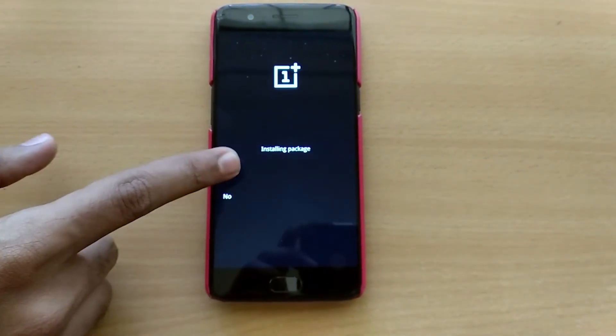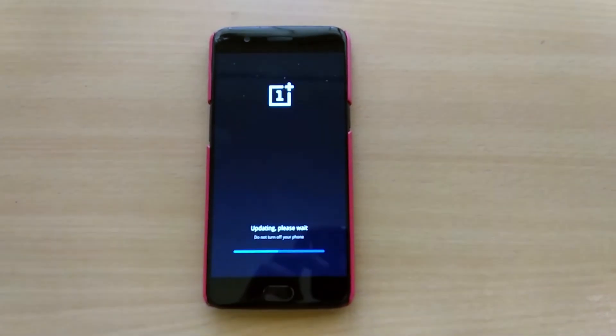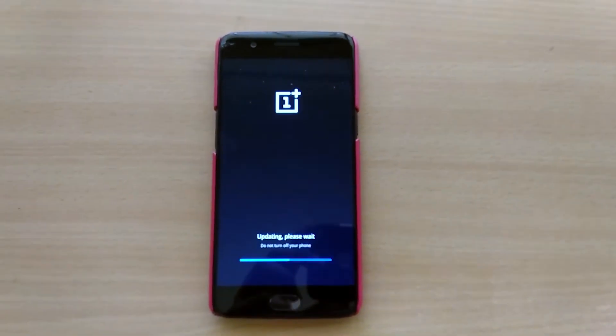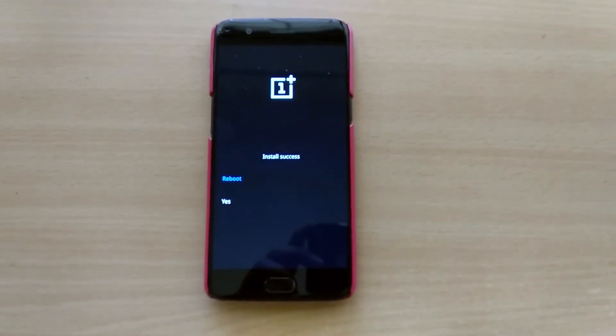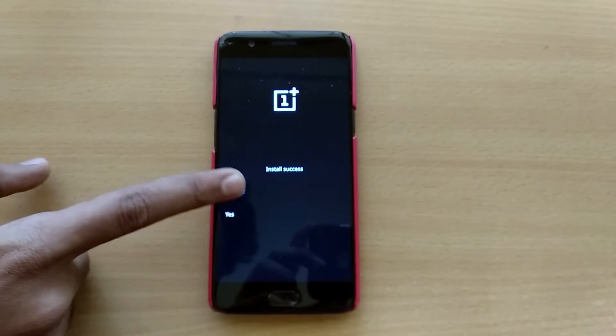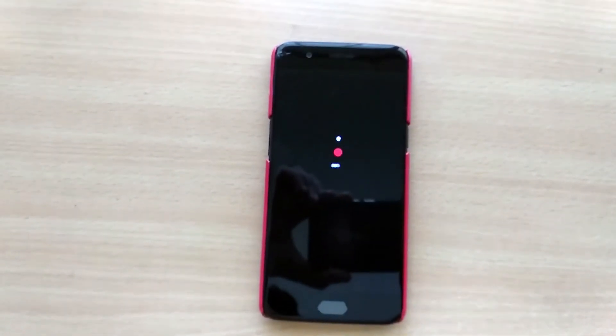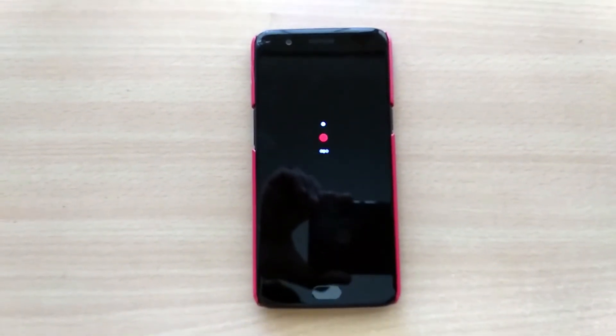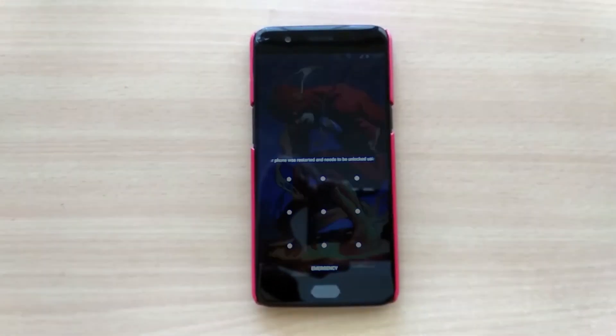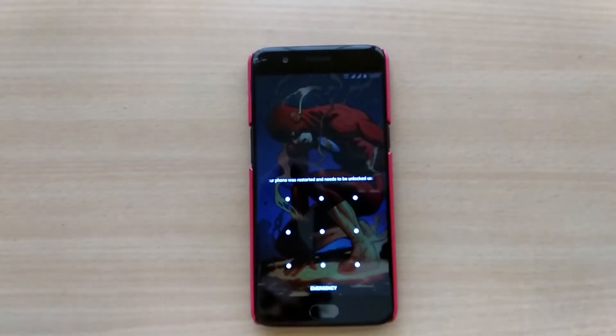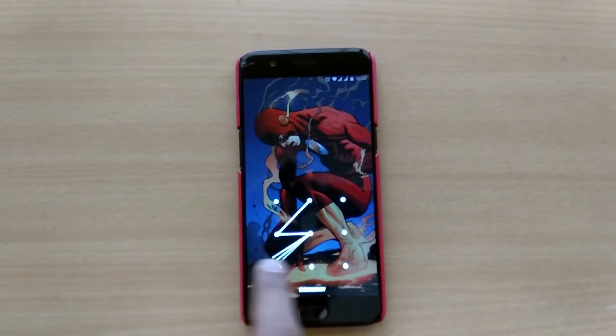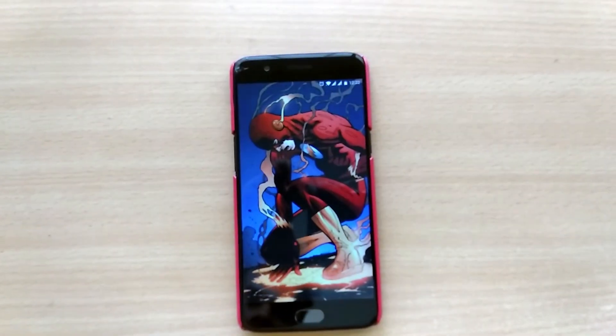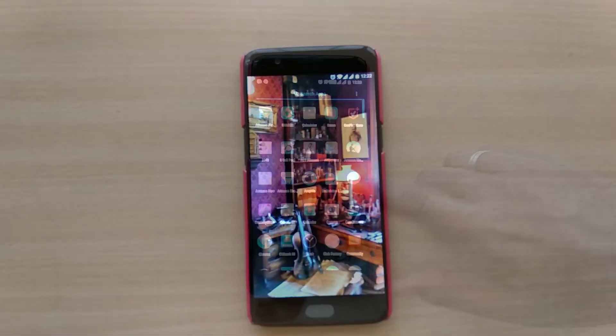This process may take a while and on completion, tap reboot. The first boot might take a little longer than usual. And there you go. You've successfully installed the latest beta ROM on your OnePlus device without any data loss in no time.